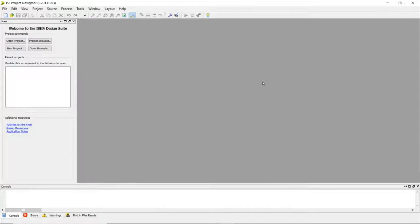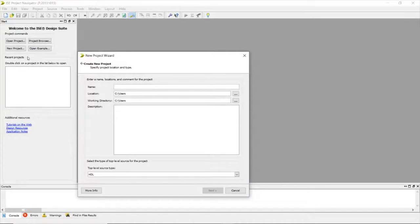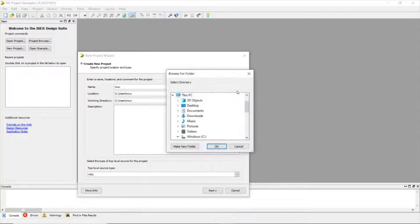Hello guys, in this video we will be discussing the MUX. I have opened the Xilinx ISE Navigator. The language we are using is Verilog. First, I'll create a new project — let's name it 'mux' and save it. You can save it anywhere; I have a specific folder to save it called 'hdl'.